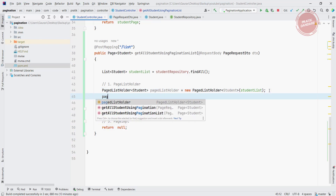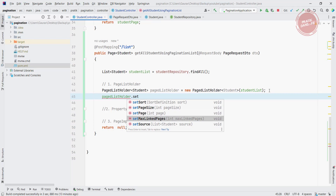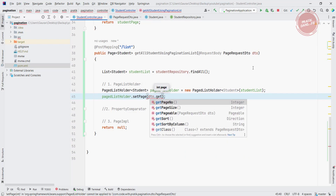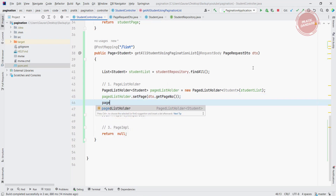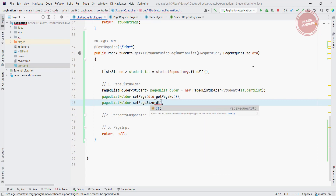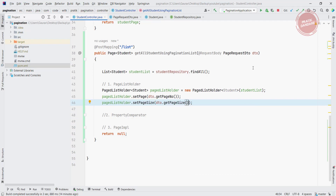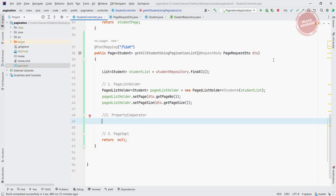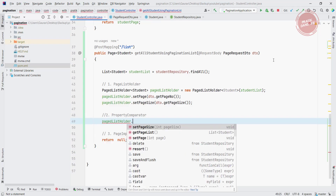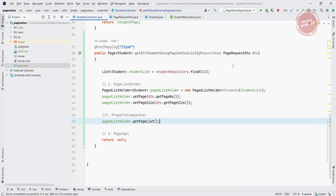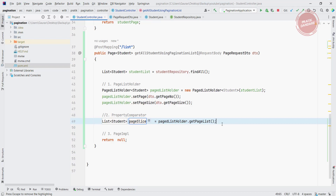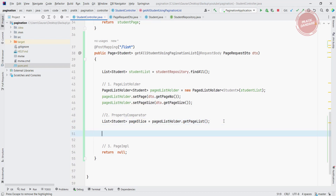Now I set the pagination on the PageListHolder. I use pageListHolder.setPage() passing dto.getPage() for the page number, and pageListHolder.setPageSize() passing dto.getPageSize(). This gives you a specific slice from the student list. Then I retrieve the slice using pageListHolder.getPageList() and name it pageSlice.